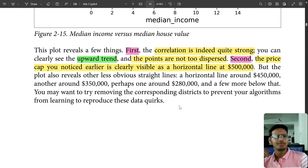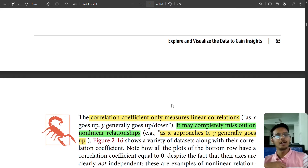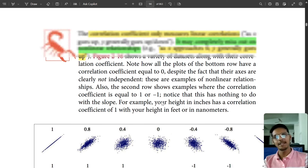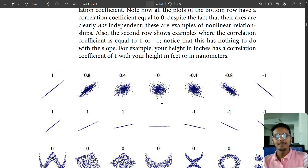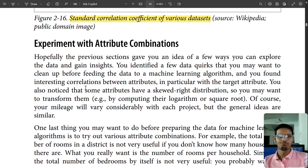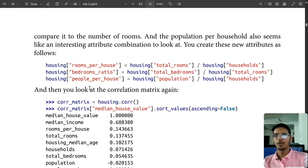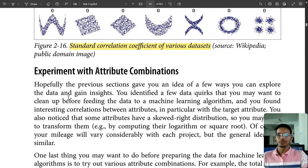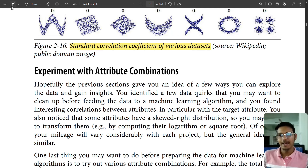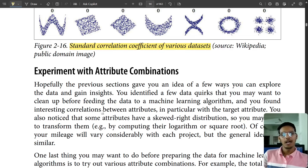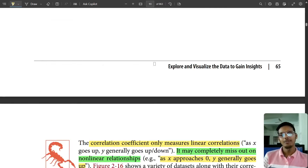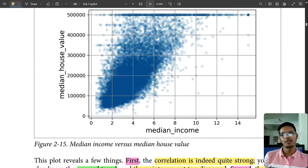Removing those corresponding districts prevents your algorithm from reproducing these data quirks. This could cause some overfitting of the data, so we'll be removing that. This was the whole thing about the correlation coefficient of the various dataset. In the next video we'll be going through this — hopefully the previous sections gave you the idea to explore the data, gain insights, and identify data quirks to clean up.